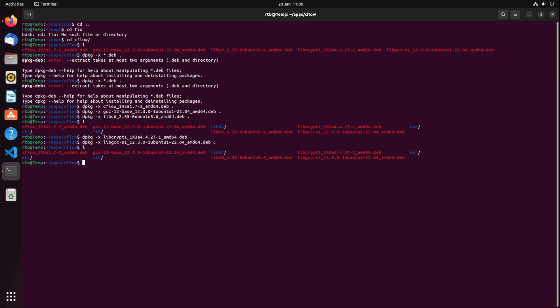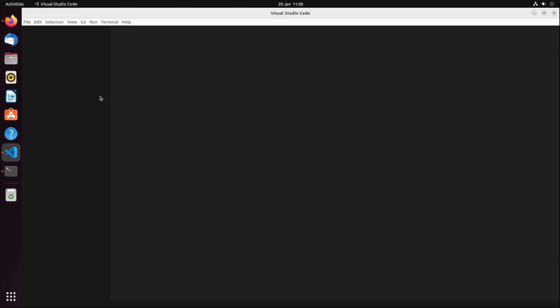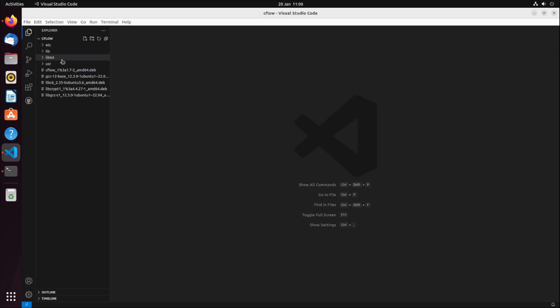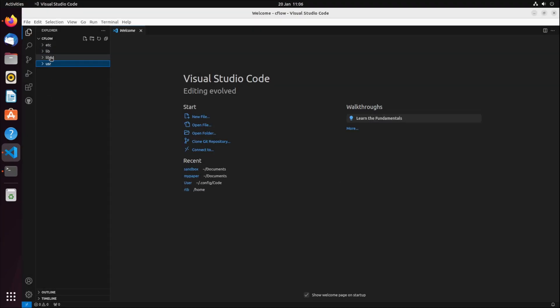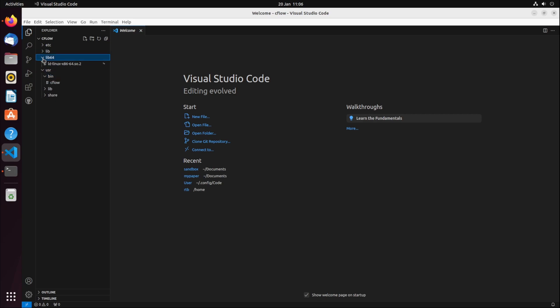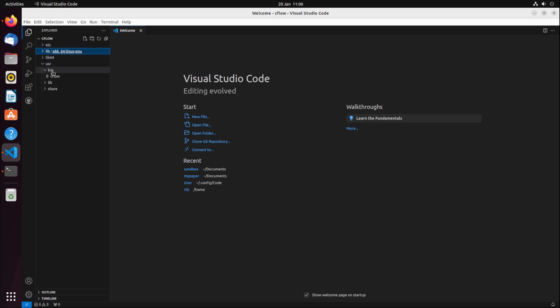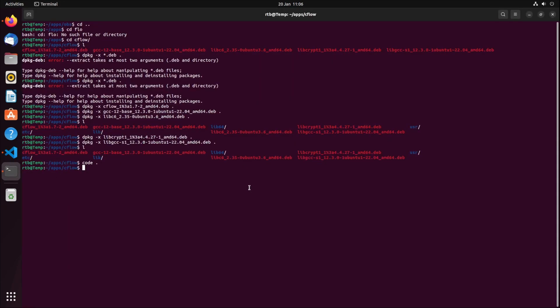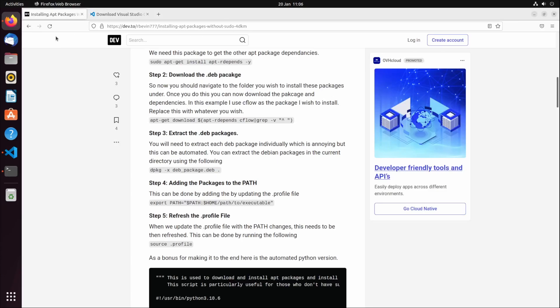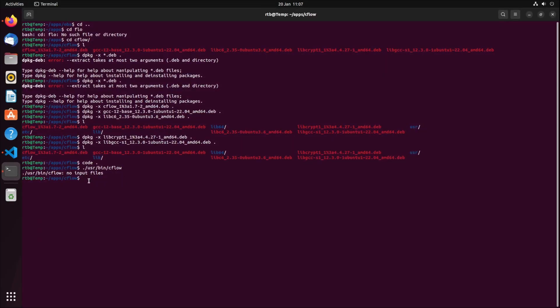All those are extracted and all you need to do is find the cflow executable. The cflow executable is just under user bin cflow. What you can do to test this is user bin cflow. It needs an input file, so it needs like a main.c. I don't have a main.c but it shows you that it's downloaded and executable.